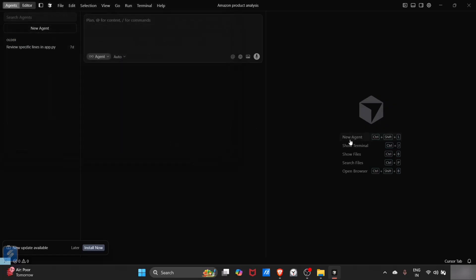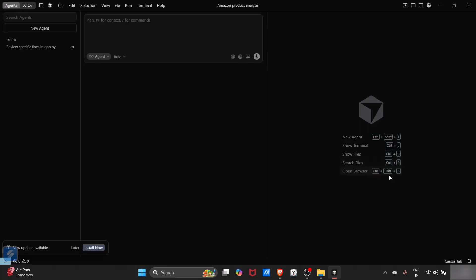In the side you will see several options, like one is for new agent and other is for show terminal. Control plus B will be for showing files in the particular directory.